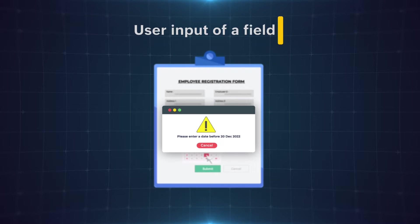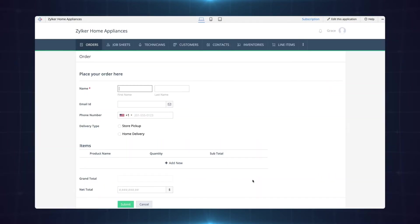Let's take the case of an order management application to understand this functionality better. This is a sample app for a home appliance store. Customers can place their order by filling in this form.